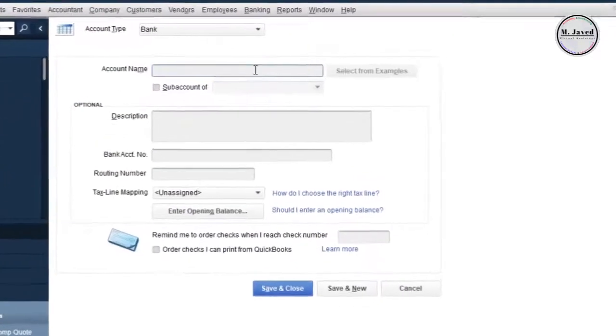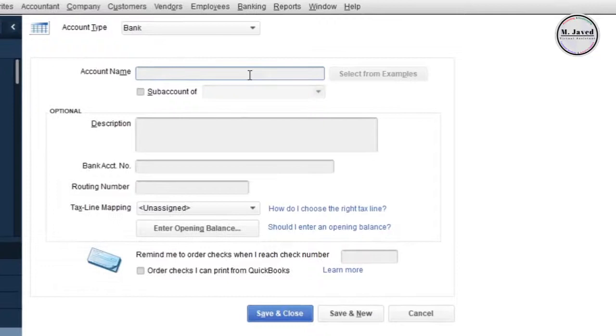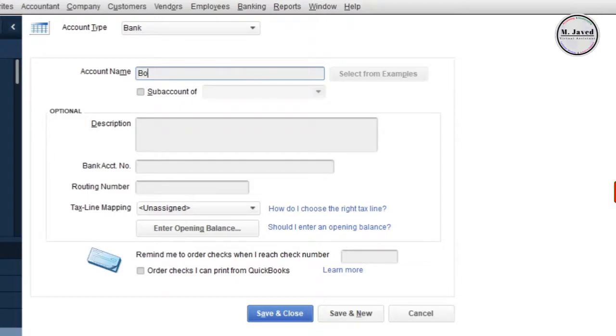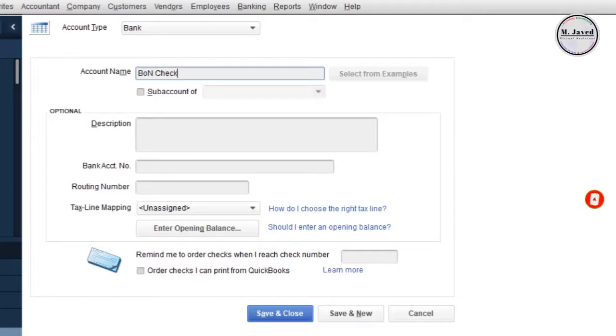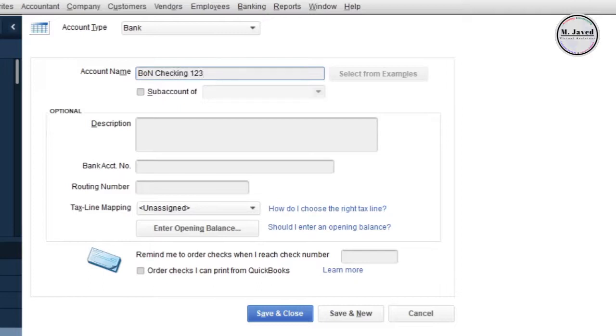It really depends on you what you want to name it, but what I prefer is to add your bank name abbreviation first, then write the type of bank account whether it's checking or saving, and then add a couple of last digits of your bank account.